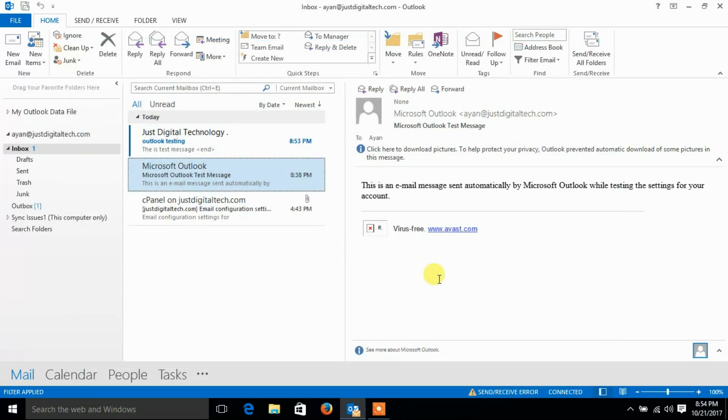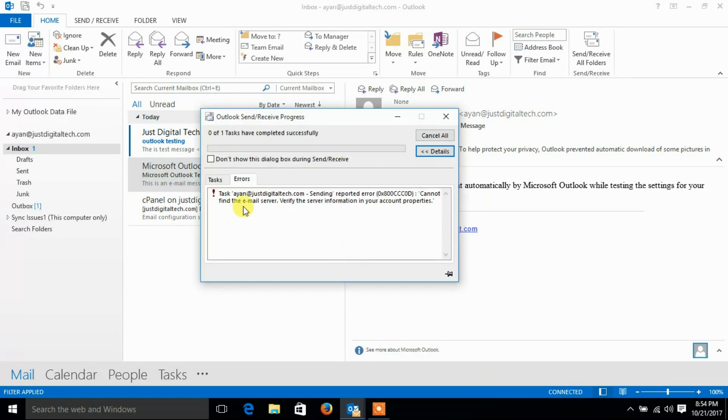There is a send receive error. Let's click on it to see the details of error, the sending reported error.